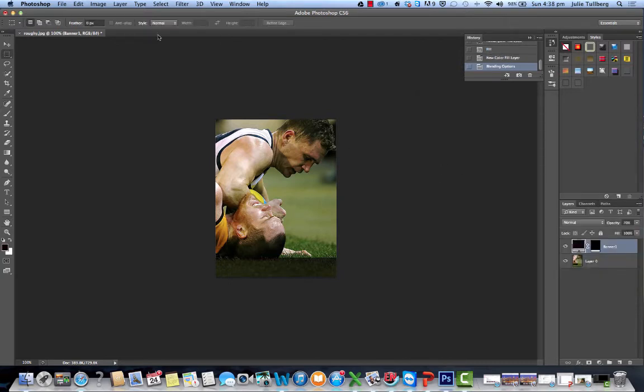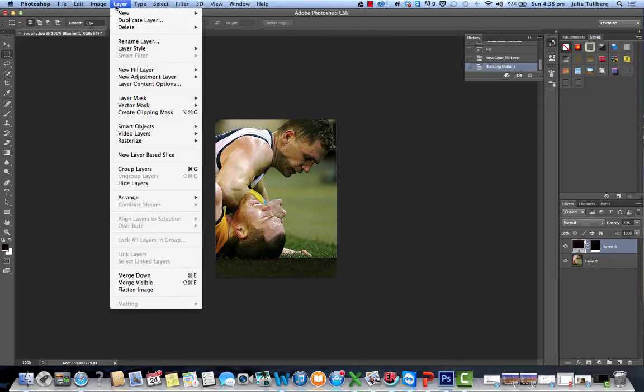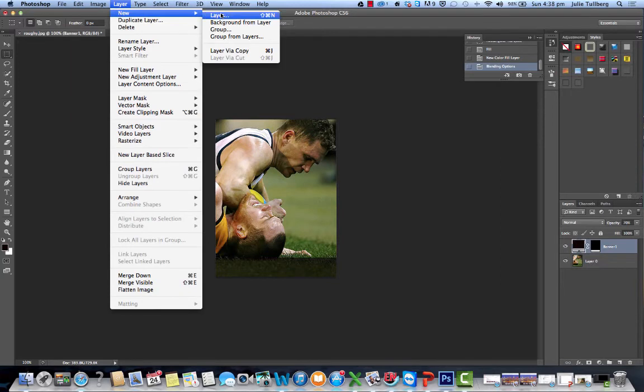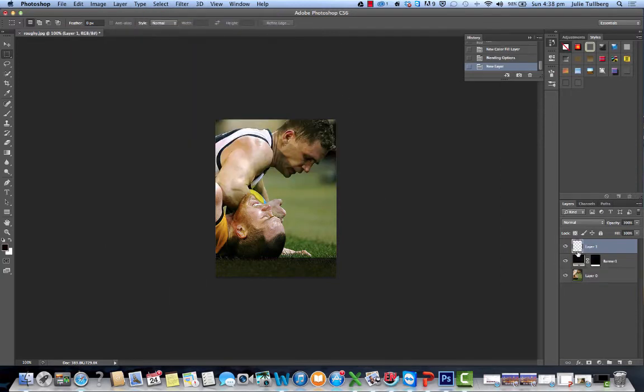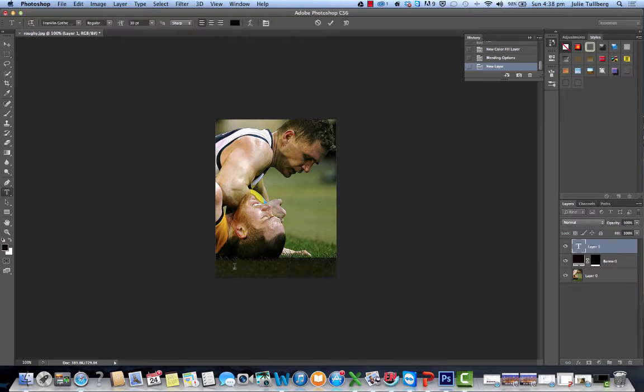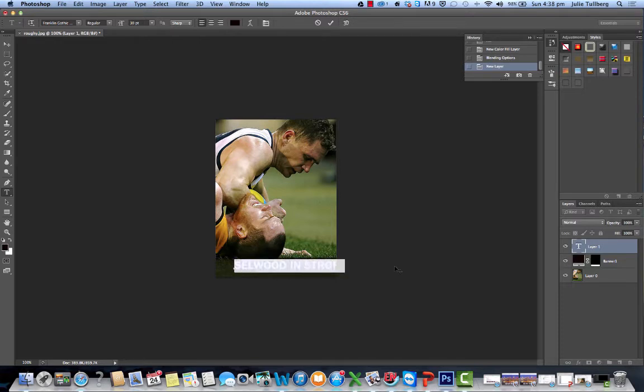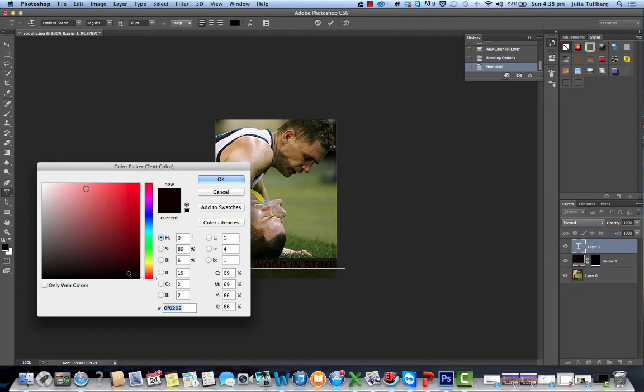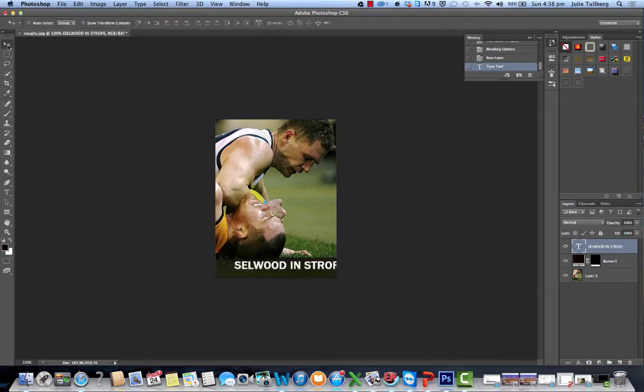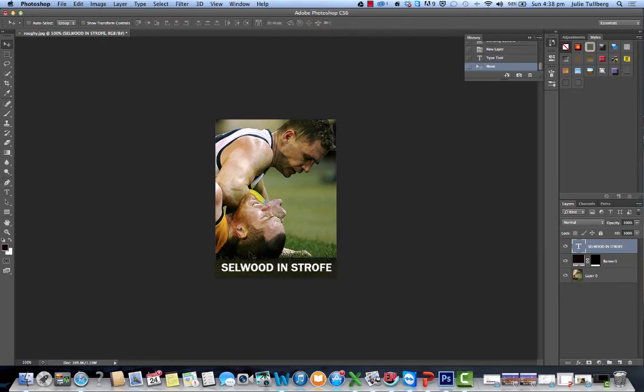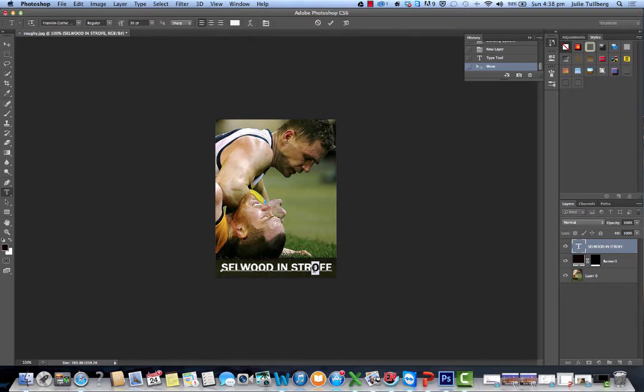All right. Now I just need a text headline. So I'm going to make a new layer and I'm going to just click on that layer, go to the text tool over here, and I'm going to go Selwood in strife. All right. It's in black, so let's just change it to white. Okay. And get the move tool and just make sure we've got it in the right position. I'm pretty happy with that position. So just correct the spelling there. Just no problem. And there you have.